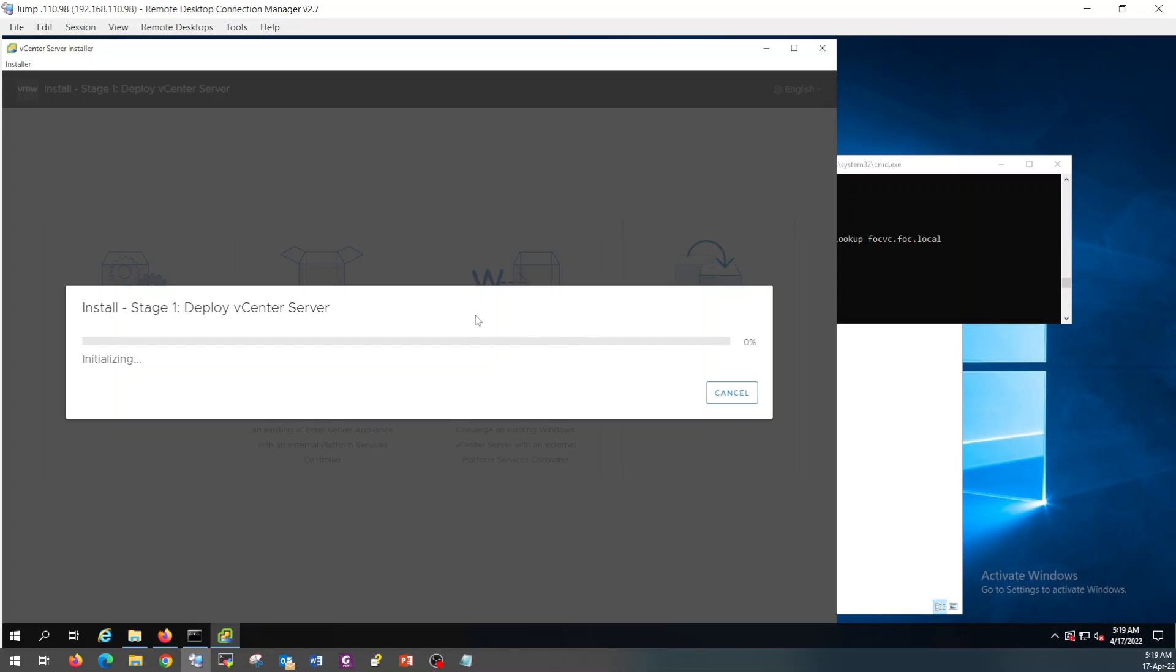So the installation will started. And it will take a couple of minutes. I am going to pause the video and resume it back once it is completed. Thank you.